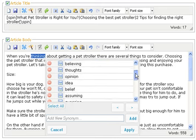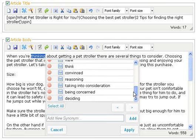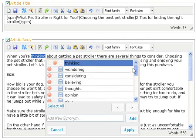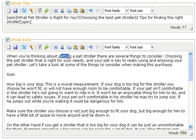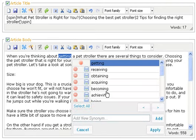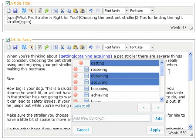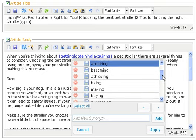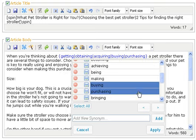'Thinking about getting.' I may be wondering about getting, but I don't think so. So, I'm just not going to spin that word. You have to make sure you get the whole word, and it'll pop up the synonyms for you. 'About obtaining a pet stroller,' 'acquiring a pet stroller.' 'When you're thinking about becoming a pet stroller' — no, not so much. 'Buying a pet stroller,' 'purchasing a pet stroller' — all those work.